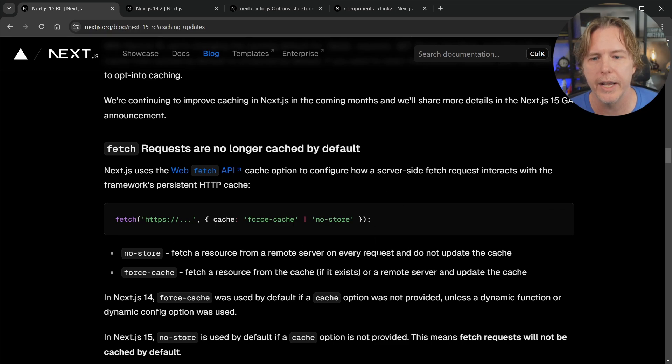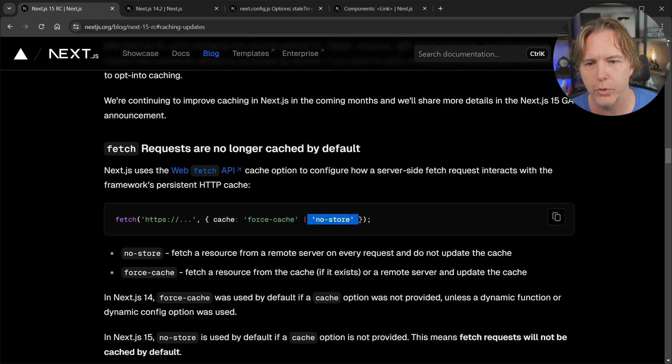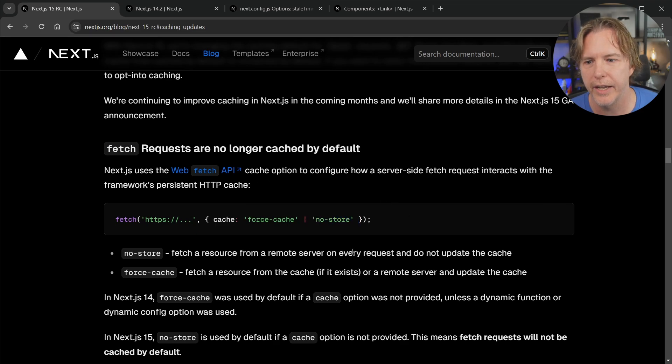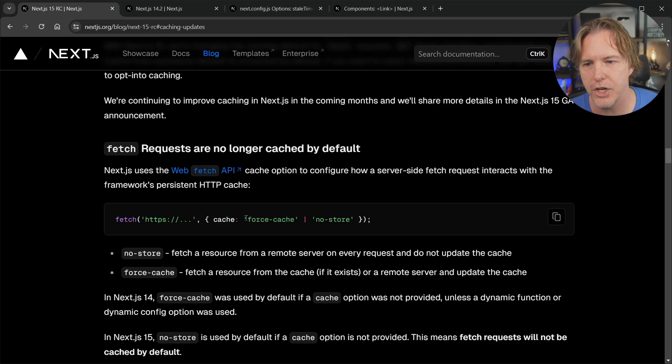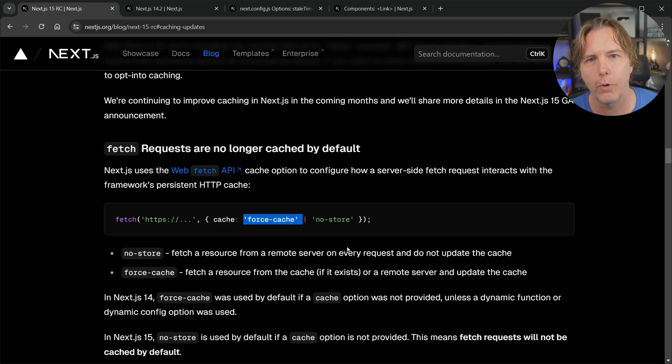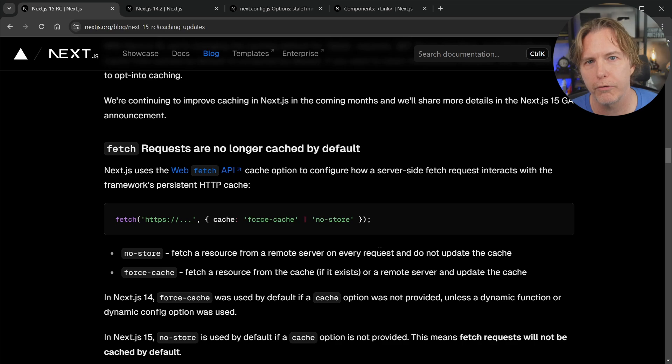So instead of having to put in no store to not cache the fetch data, instead now you're automatically opted out and if you want to cache it you have to provide forced cache. So a very welcome change for fetch requests.